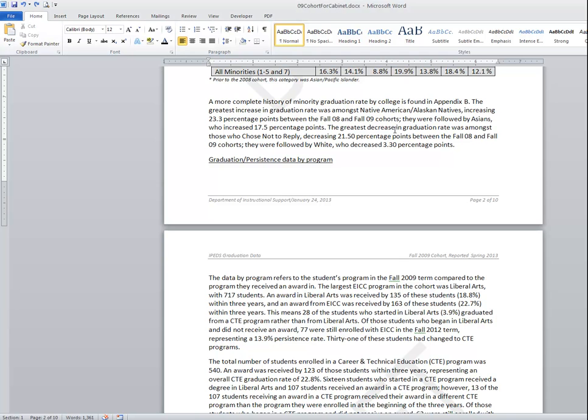This video is going to demonstrate the text flow items that are within the paragraph dialog box. I'm using Word 2010 for the demonstration although these features would be in any version of Word, former or later versions.